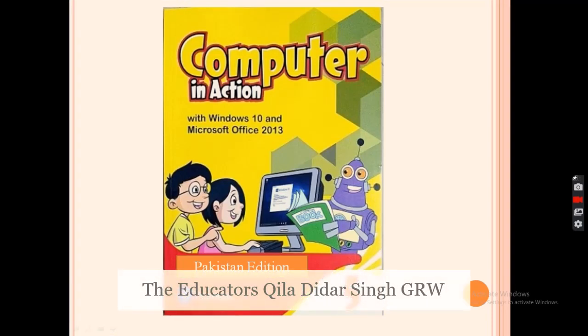Assalamu alaikum, hope you all are fine. I am the resource person from the Educators Curious Campus. I am going to teach you computer, and this is my first lecture.